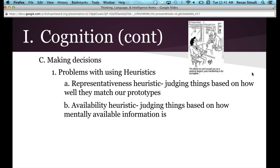Another heuristic that causes problems is the availability heuristic. This is judging things based on how mentally available information is. This happens all the time — when you're answering a question on a quiz or test and the first thing that pops into your head, you assume that must be the answer. You're making judgments based on what's readily available in your mind.